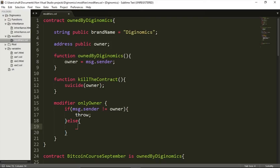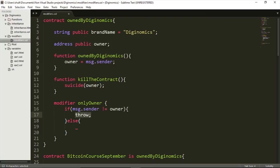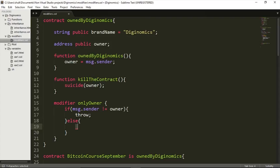Let's look at what this condition means. It checks who is the sender of this transaction. If the sender is not equal to the owner — the '!=' sign means not equal — it will throw, meaning it won't allow the user to interact with this contract or transmit his transaction. Else, if the sender is indeed the owner, then and only then, allow this function to be executed. We indicate that by placing a single underscore with no semicolon.